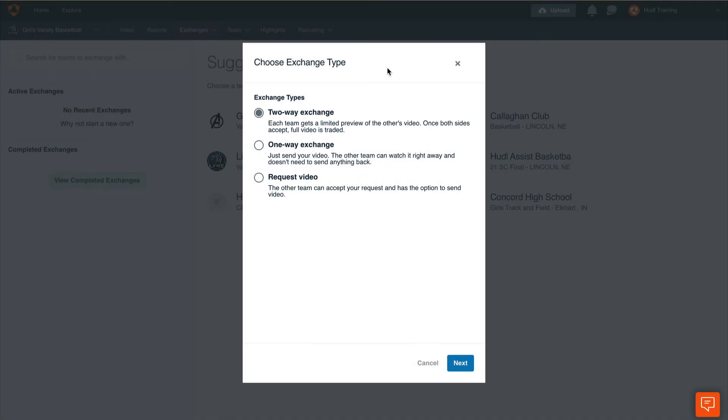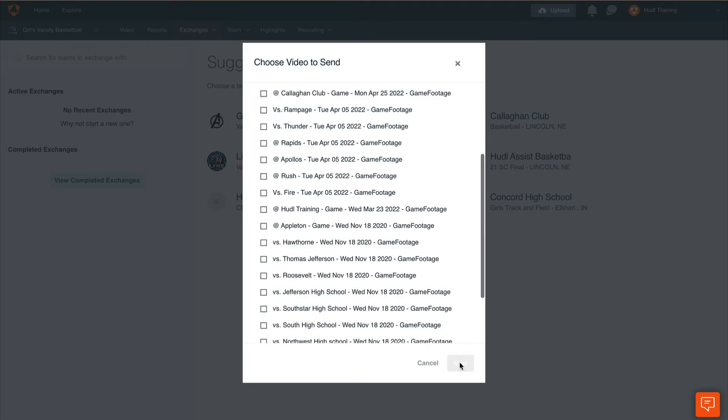Now we'll go over an example of a one-way exchange. First select one-way exchange and then select next. We can now select any video that is in our library. You'll be able to see the title,